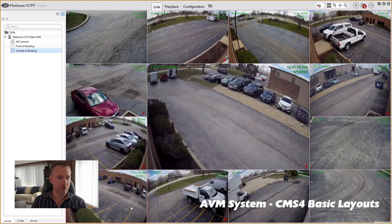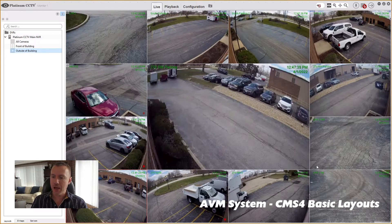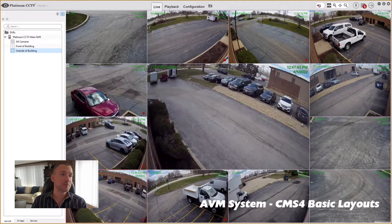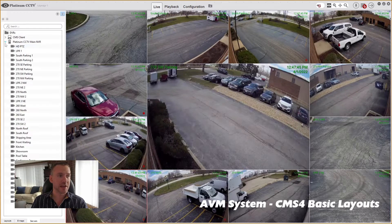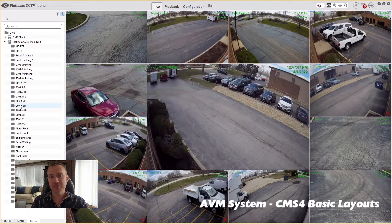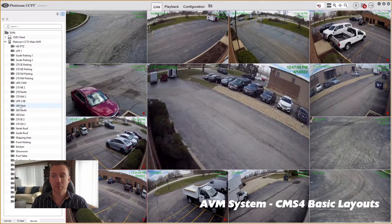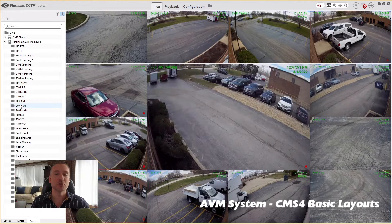So a vehicle will come off of this screen and go onto that screen. And then I can add in any cameras that aren't in view by going to the servers tab and pulling down. This is where naming your cameras is very important because it makes it easier for you to find them out of the list.